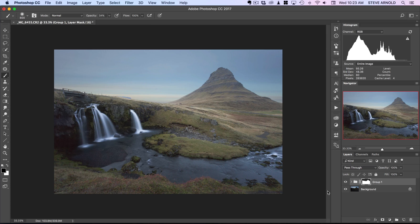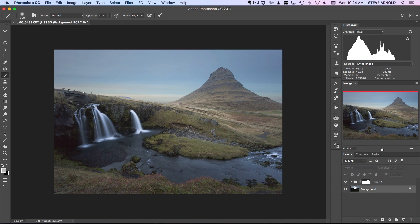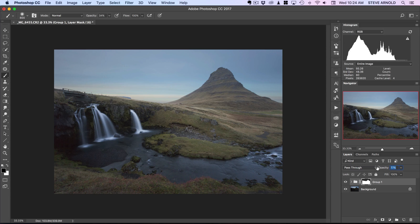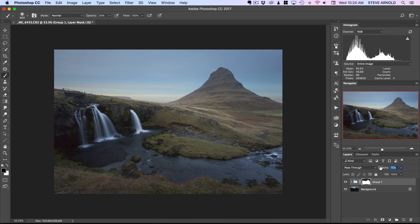We've got a couple of options for blending these together. We could brighten the sky a little bit more, or we could just take this group with the brightening layers and reduce the opacity of the whole group. Let's move that down a bit — we can see the whole foreground getting a little bit darker as I gradually reduce the opacity. There's no scientific method for this; you just move it until it looks okay and creates a balance between the foreground and the sky.